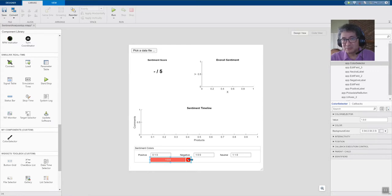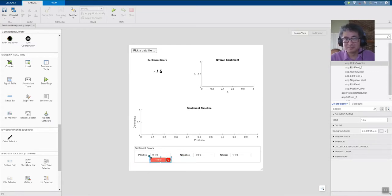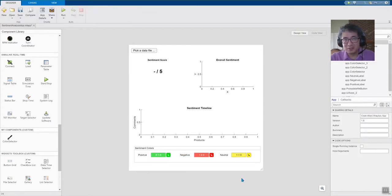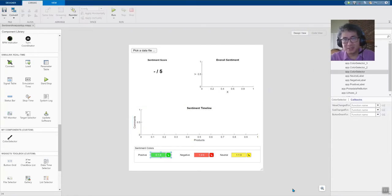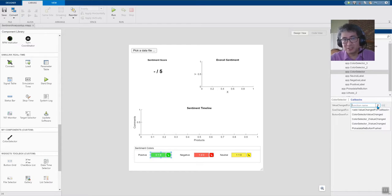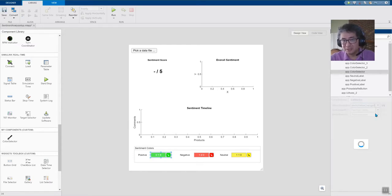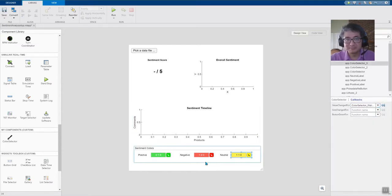The public properties of the component are available in the property inspector. And over here in the callback section, you can add listeners. Let's add a callback so that the app will be notified when users pick a color. Again, we're going to use a little bit of magic.